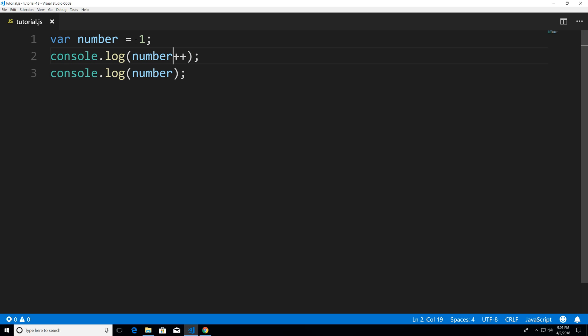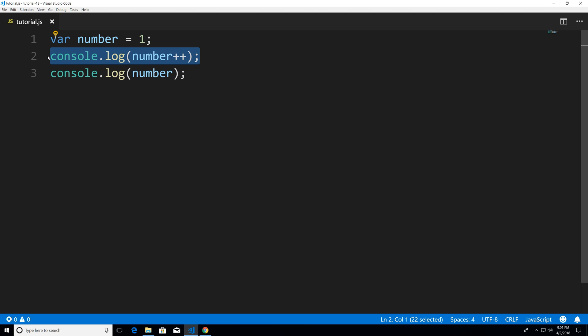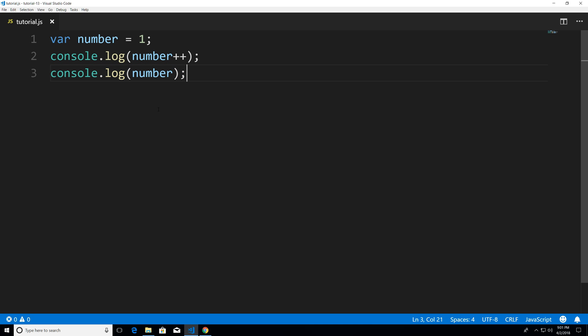So number right now is 1 I want you to just be yourself until this expression ends and then on the next line you're going to increment by 1.